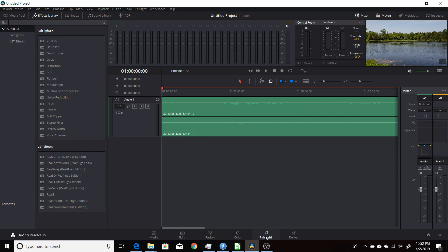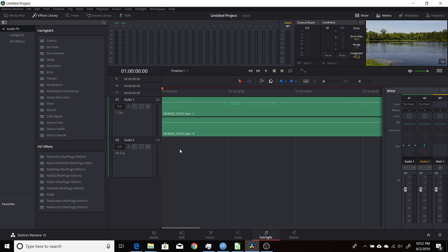So you want to make sure you're in the Fairlight tab. Then you come over here and you want to create a new track. So I'm just going to create a mono track.